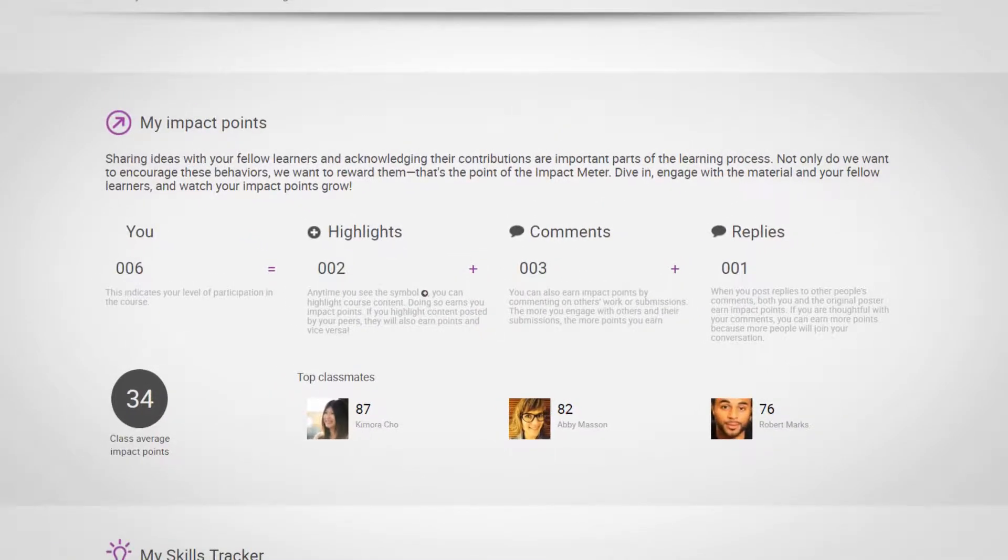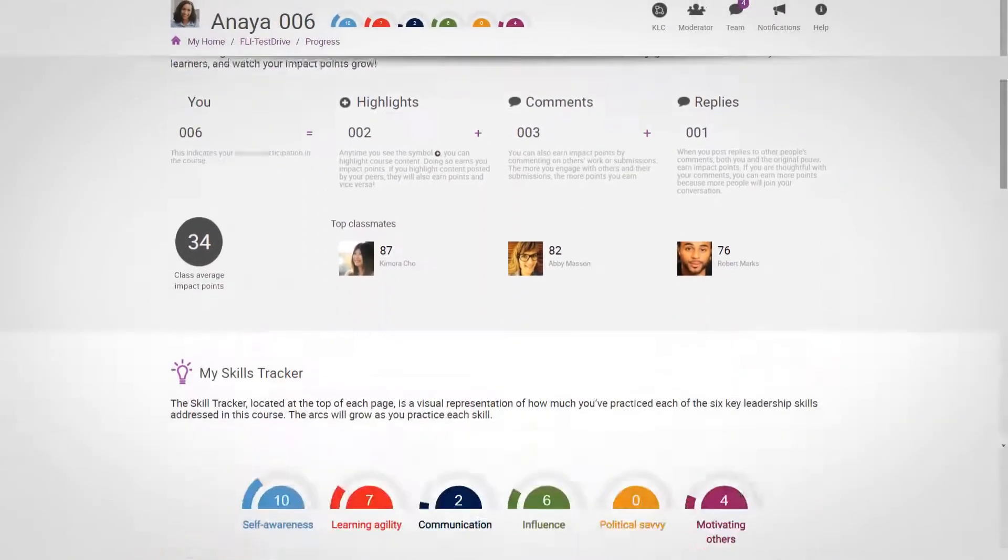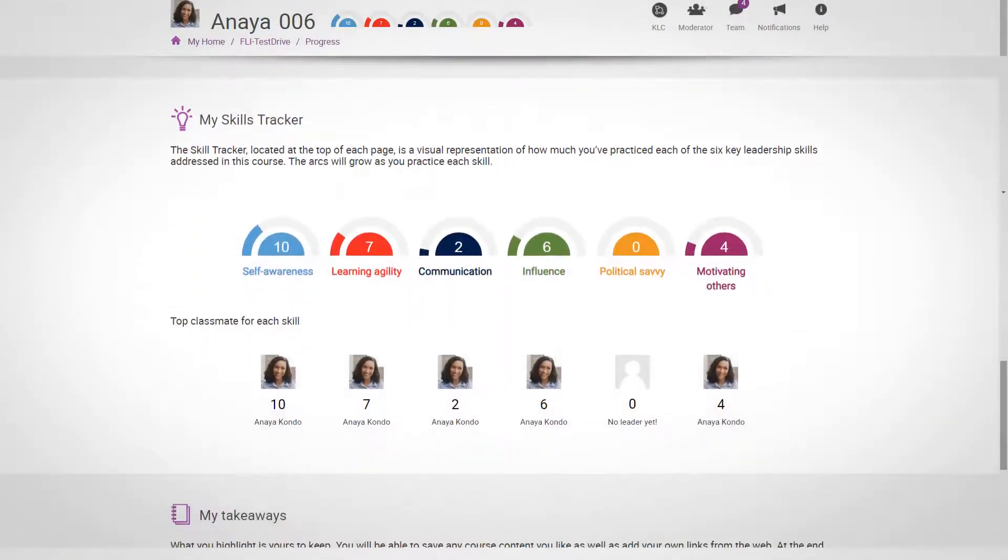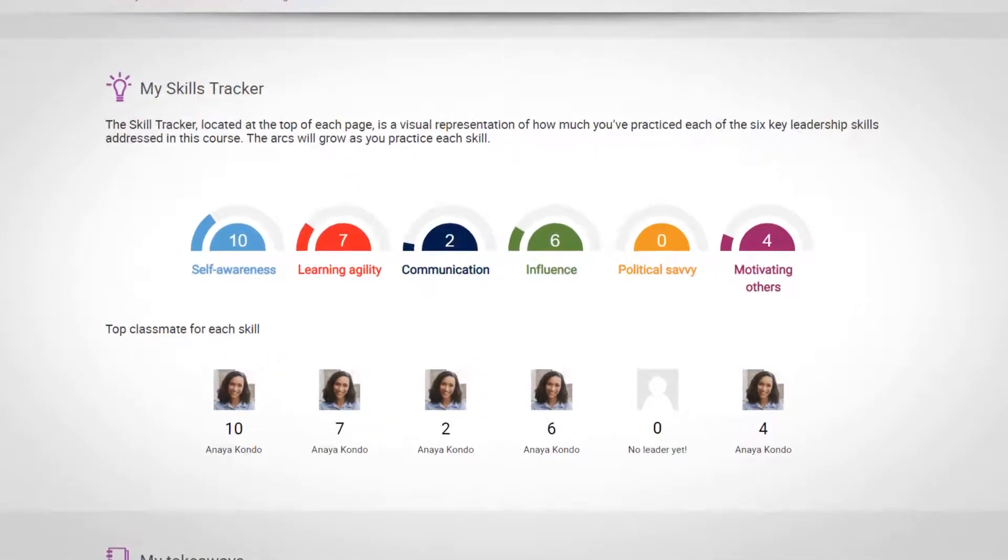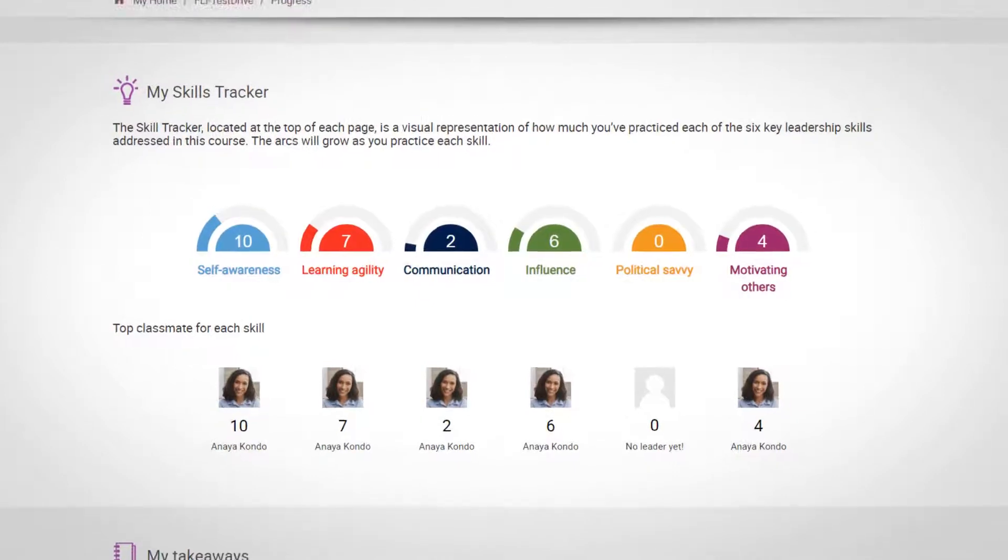Beneath your Impact Points, you'll find your Skills Tracker. Since the activities on the course are linked to these leadership skills, you score associated skills points when you complete activities.